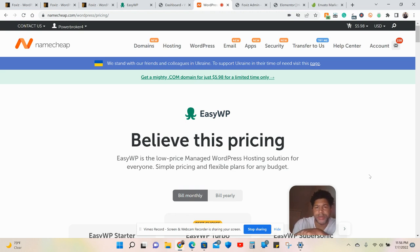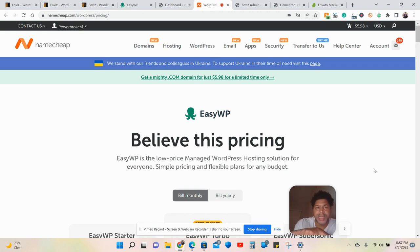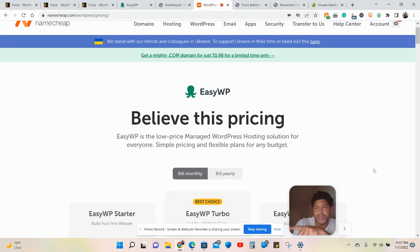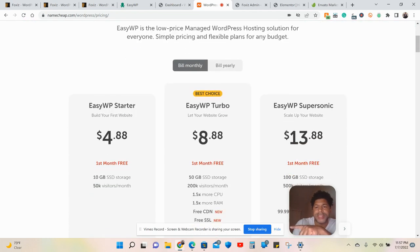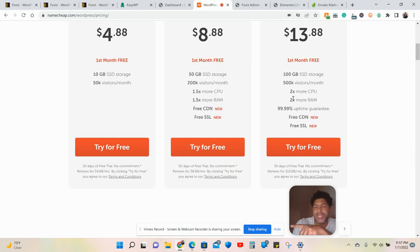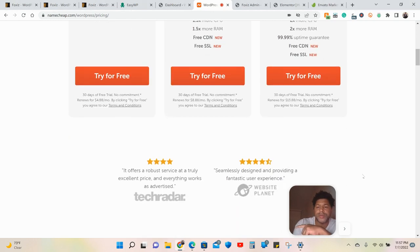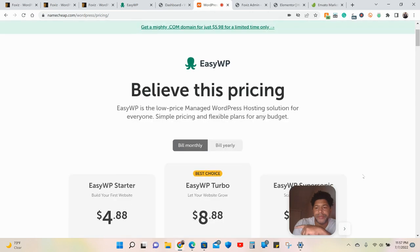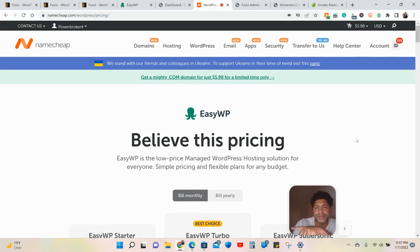Right here what I'm showing you is hosting. If you do not have your own hosting, Namecheap offers great hosting — great option, great prices. It comes with everything that you need to get started. You get 30 days free. I will put the link in the description for you.